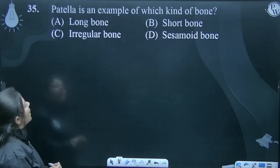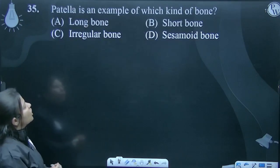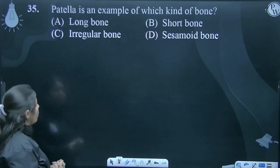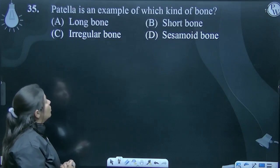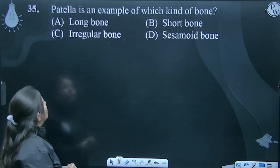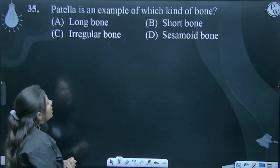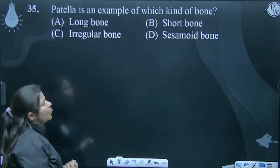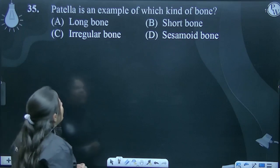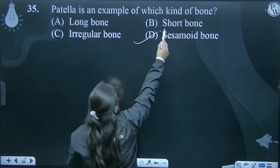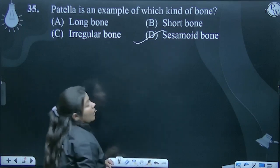Patella is an example of which kind of bone? Long bone, short bone, irregular bone, or sesamoid bone? Basically, patella is a type of sesamoid bone.